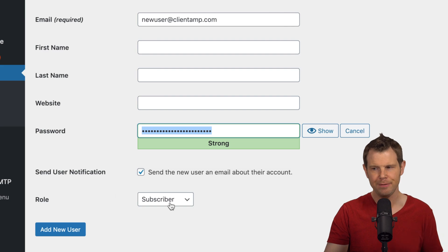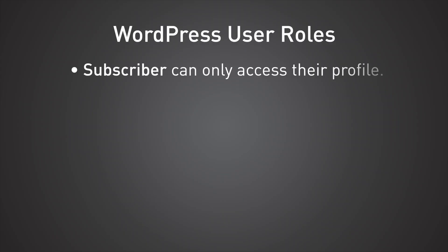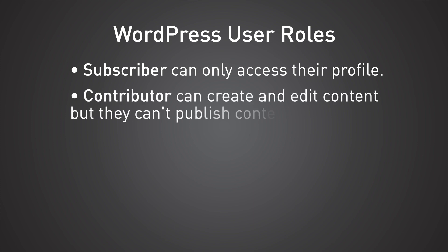Now, by default, WordPress has five different roles available. Subscribers are going to be people who are just subscribed to your website. Basically, they can leave comments and really not much else. And the next level up from that is going to be a contributor. Now what a contributor can do is they can write their own articles, but they can't publish them without approval from someone higher up on the food chain.